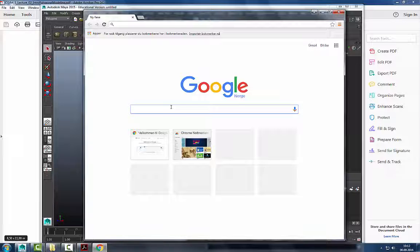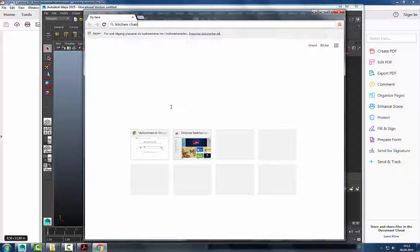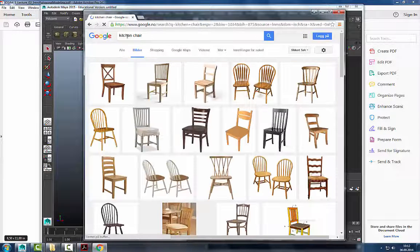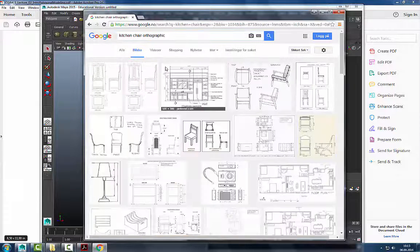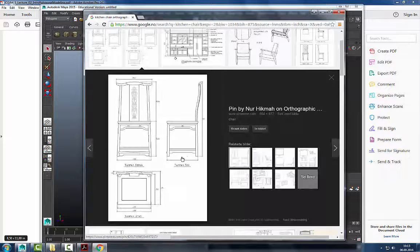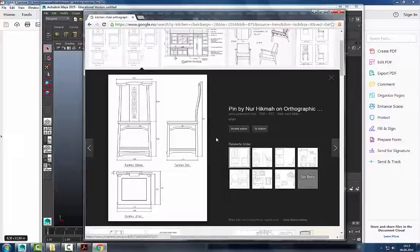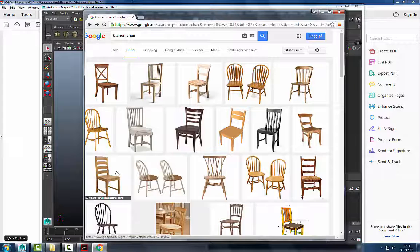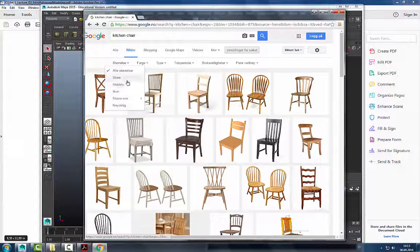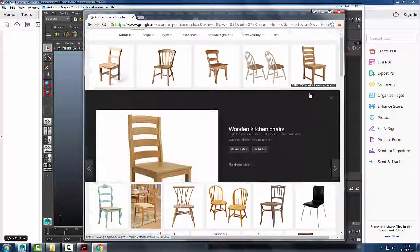Let's search for a kitchen chair reference. These are orthographic reference images — great if you have very precise measurements, like doing a specific Ikea model. If you're doing something more conceptual, I want you to be able to take a non-orthographic image and improvise a little. I encourage you to find something simple and stay away from complex shapes so you can do this well.